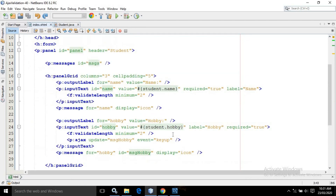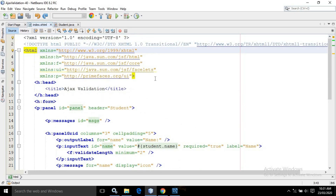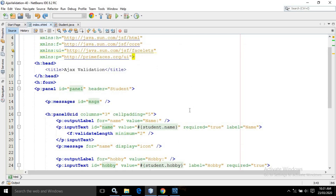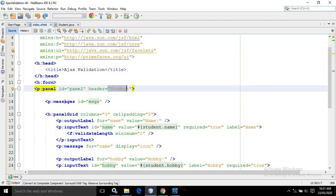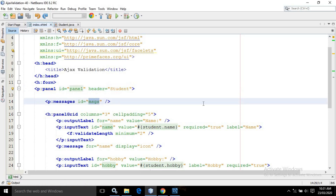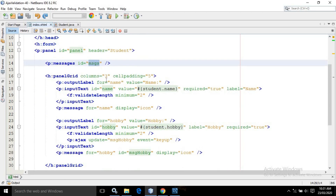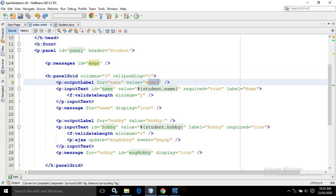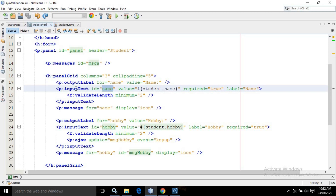Now in the index.xhtml page, I have used the required PrimeFaces and JSF tags. In the panel tag I have used the header 'student' and I have used the messages tag with the id as msgs. Then I have used the panel grid with the number of columns as three and cell padding as five. I have used the output label with the for attribute as 'name' and the value as 'Name'. Then I have used the input text with the id as name and the value as student.name — meaning the value entered will be assigned to the name property of the managed bean. I have made the required attribute as true and in the label I have written 'name'.